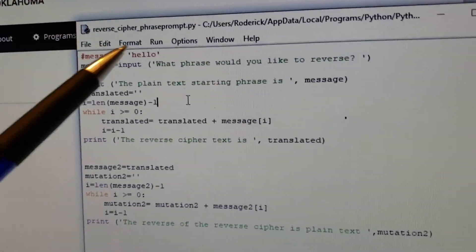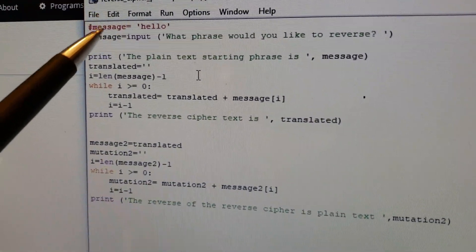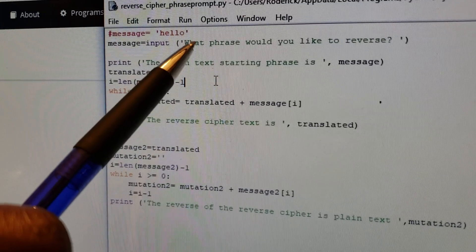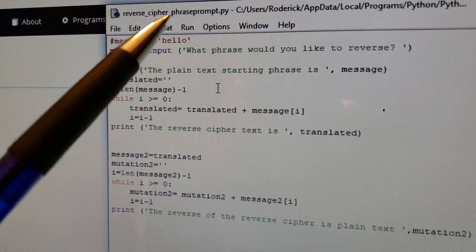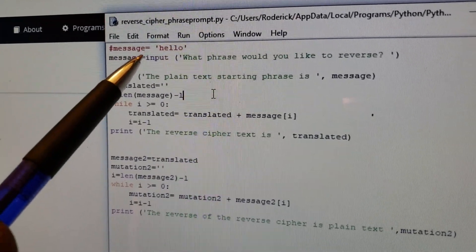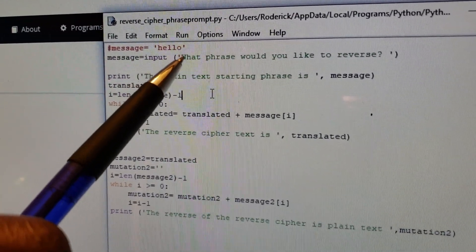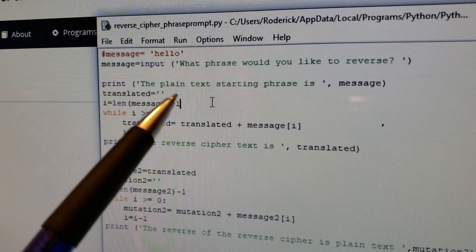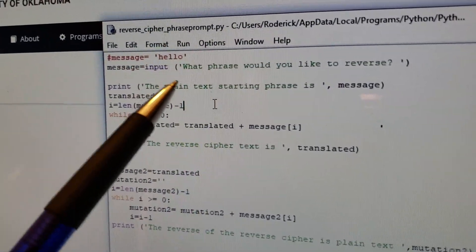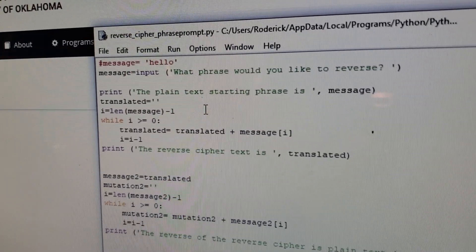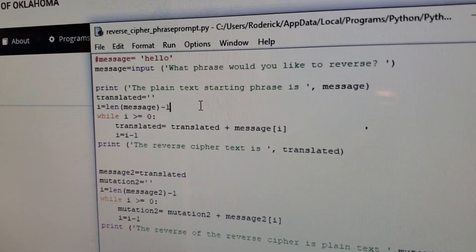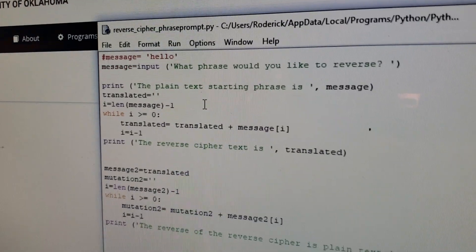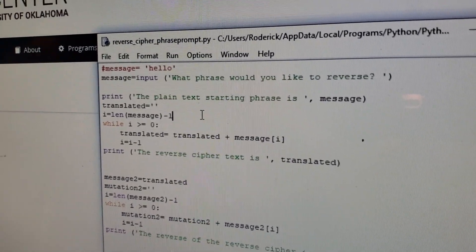Remember, we were doing the message 'hello'? Well, this time I am declaring message as an input variable — it's going to prompt you for whatever phrase you would like to reverse. All you have to do is say: message equals input, open parentheses, quotation mark, 'What phrase would you like to reverse?' When we run the program, it's going to prompt you on screen, you put in whatever you want, and it's going to reverse it — encrypt it. So if you want to do a message in a holiday card and you don't want everybody to know what you said, this is your tool.